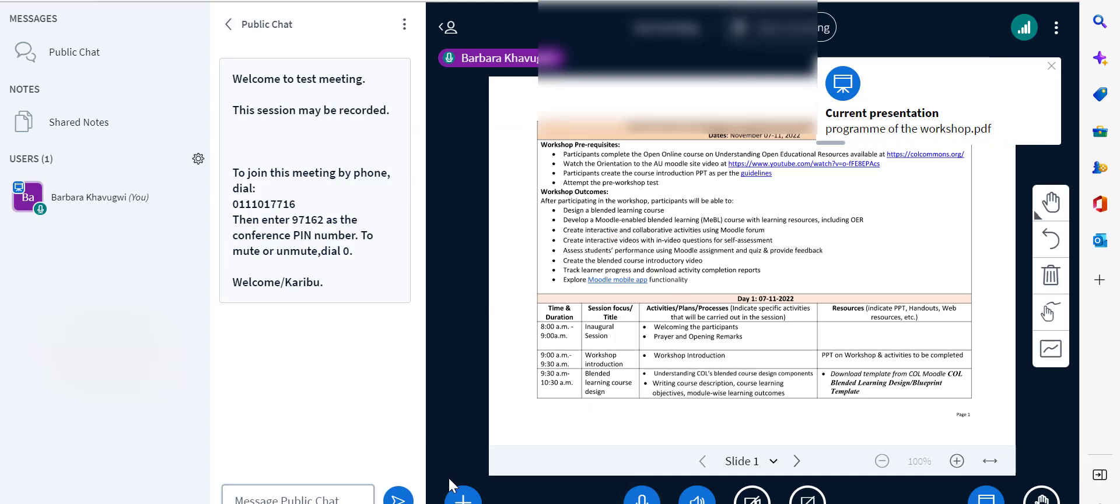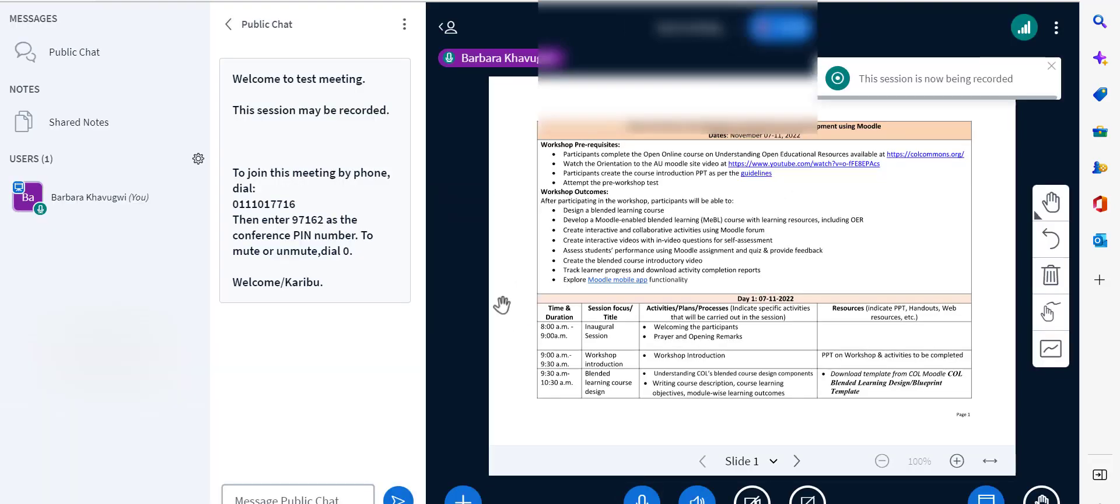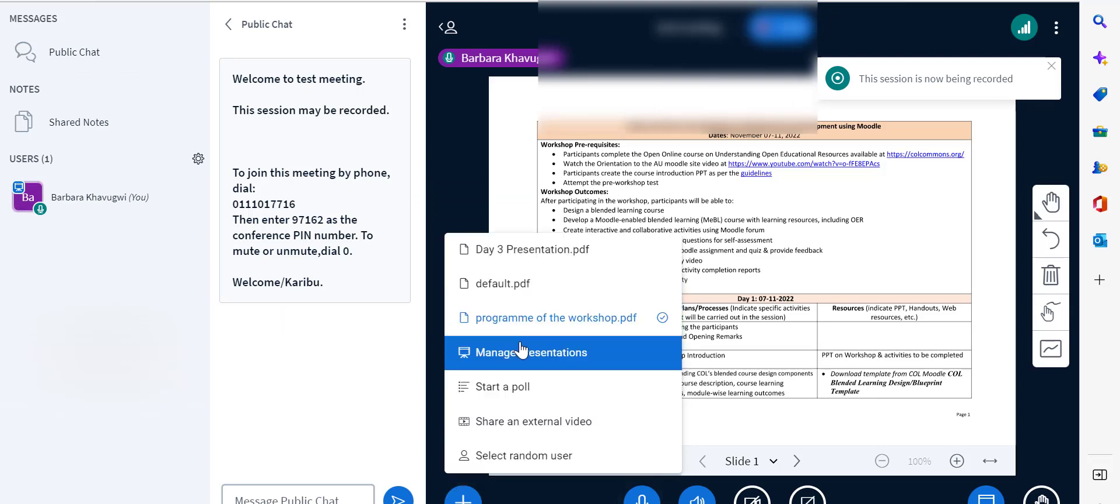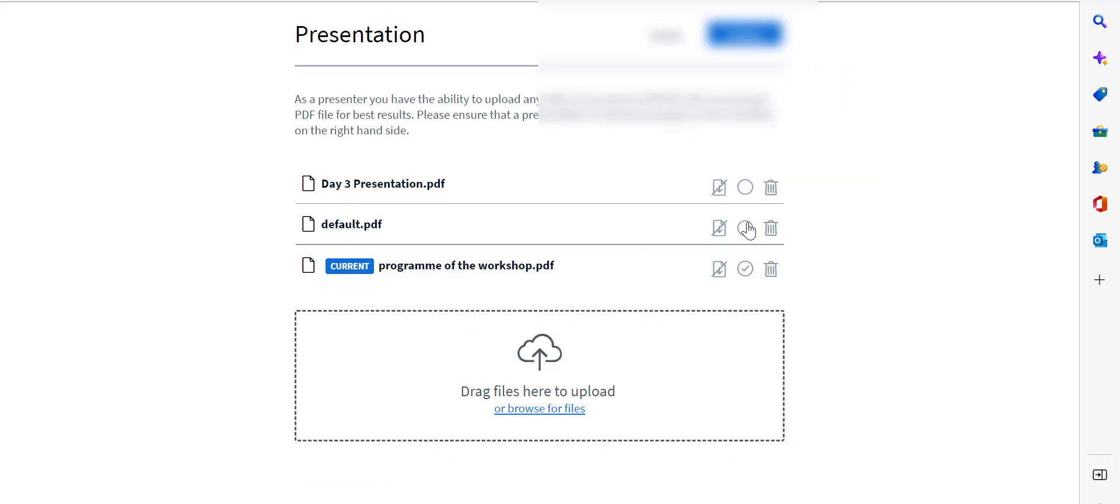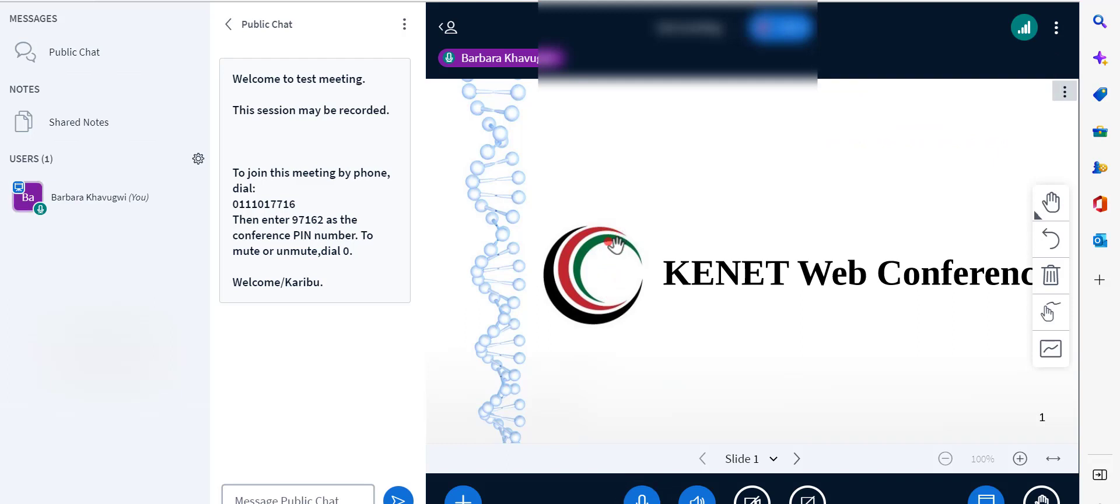Make sure that before you start the session that you ensure that you start recording. In this way the system will record the session and also create for you a report of attendance which then you are able to download and I'm going to show you in the next step.